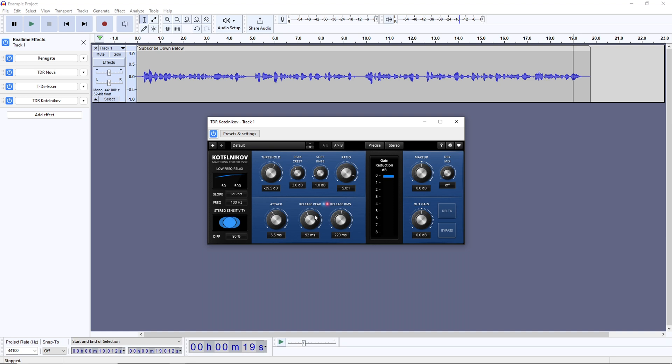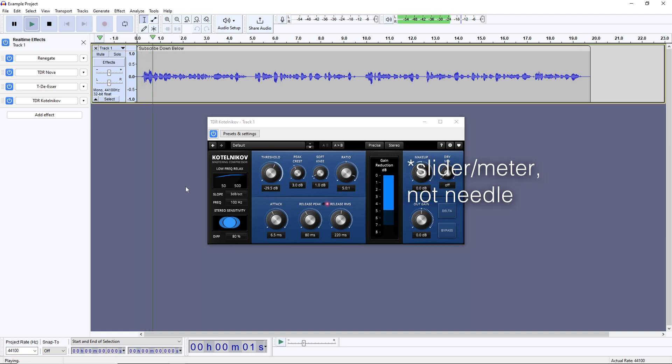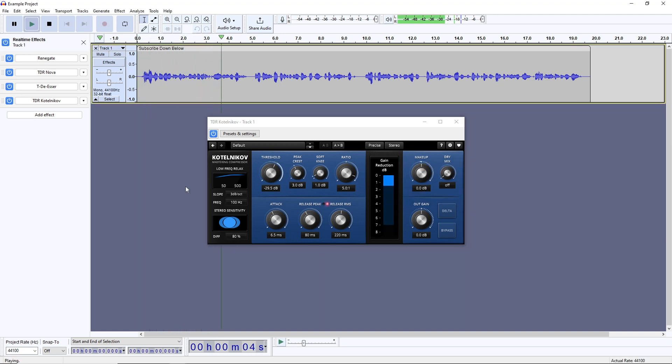I'd say those three don't need to be adjusted as a beginner, as they're in good spots by default. The needle in the middle that moves when you play your audio isn't a setting per se, but watch that as you adjust the threshold, and try to get 3 decibels or so of reduction on average, and up to 6 decibels on peaks.